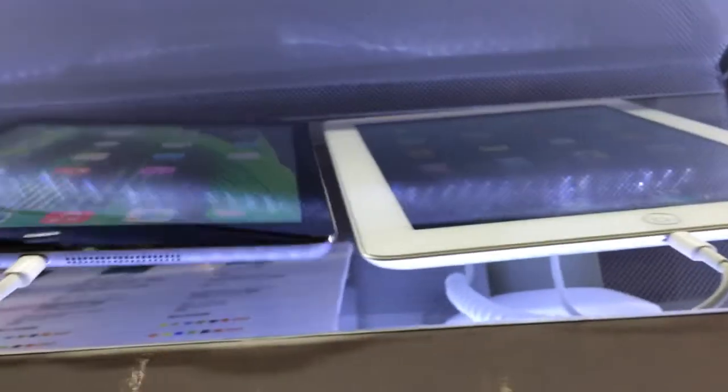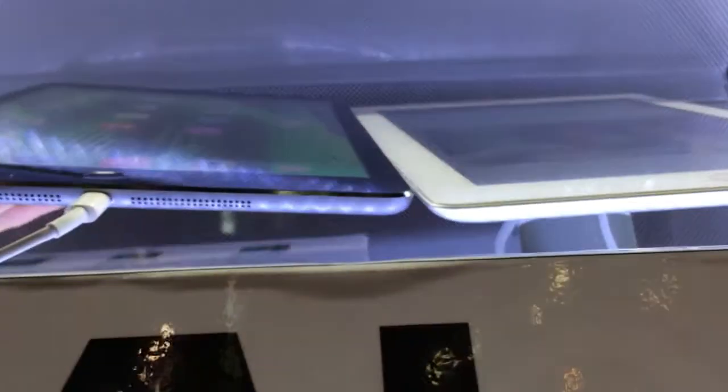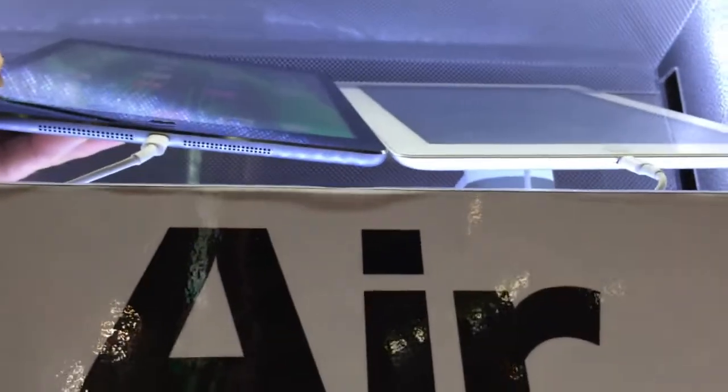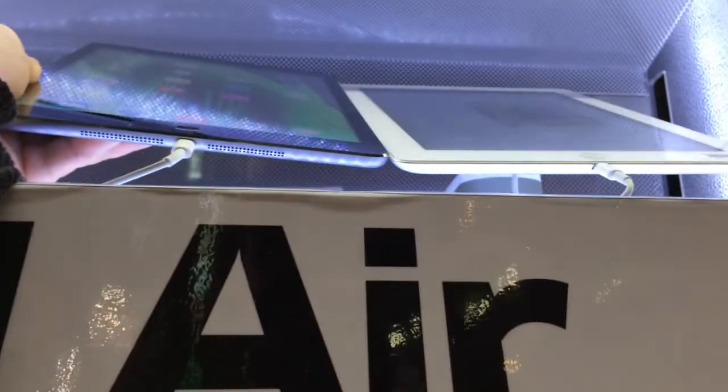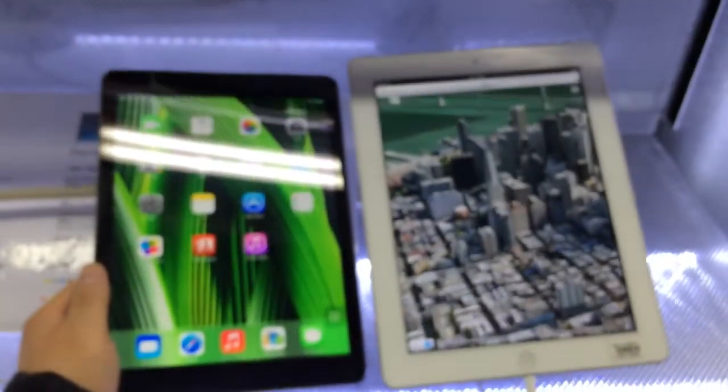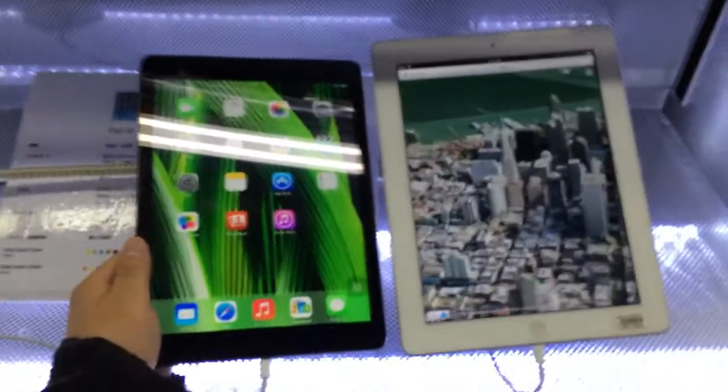Or about three quarters of an inch. And the thickness, as you can see from this angle, it's a lot thinner — exactly 20% thinner. It's as thin as the iPad Mini 2 that's going to come out later this month at 7.5mm. The iPad 4 is 9.7mm.